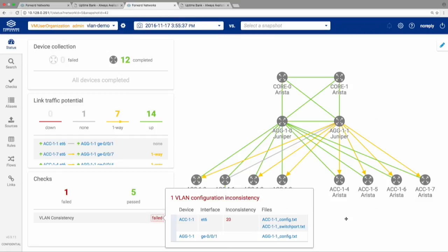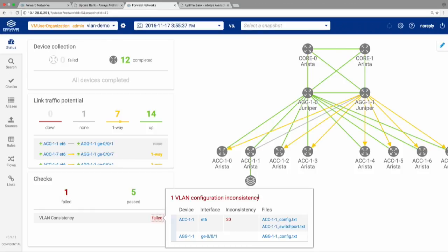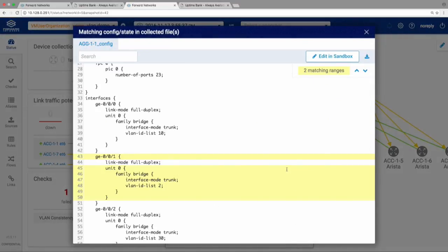Let's click on VLAN consistency. Between AC1.1 and AG1.1, we have a VLAN mismatch. AC1.1 is sending packets with VLAN 20 specified; AG1.1 is not configured to receive them. We can click directly on the line of configuration. Looking at AG1.1's config: VLAN ID list 10, VLAN ID 30, VLAN ID list 2. Fat finger error — I probably meant to type VLAN ID list 20, but I didn't, and that led to this outage.